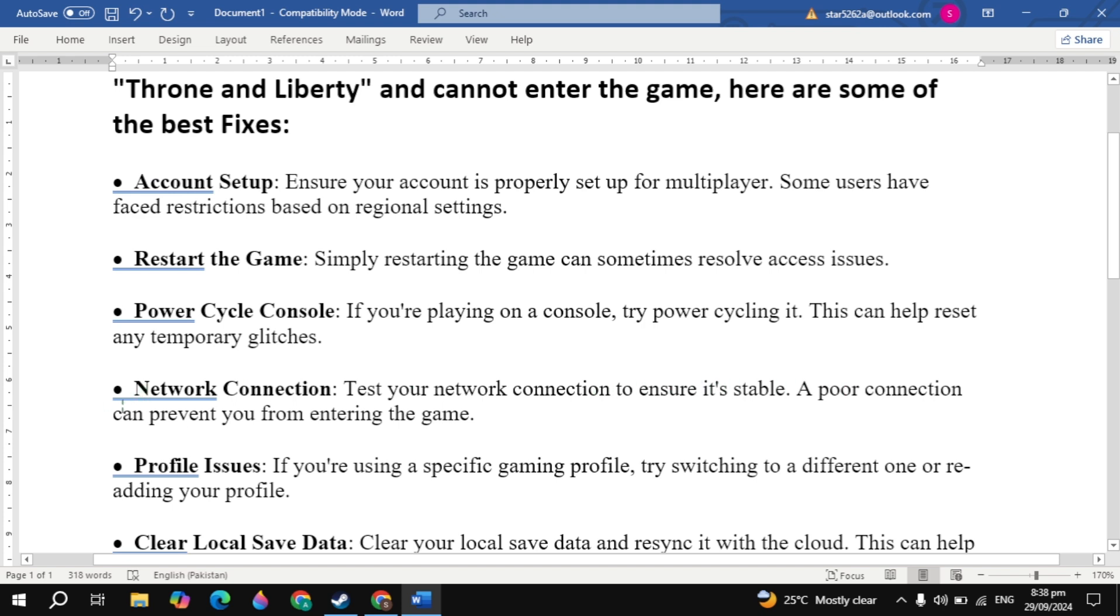Now the next solution is profile issues. If you are using a specific gaming profile try switching to a different one or re-adding your profile.